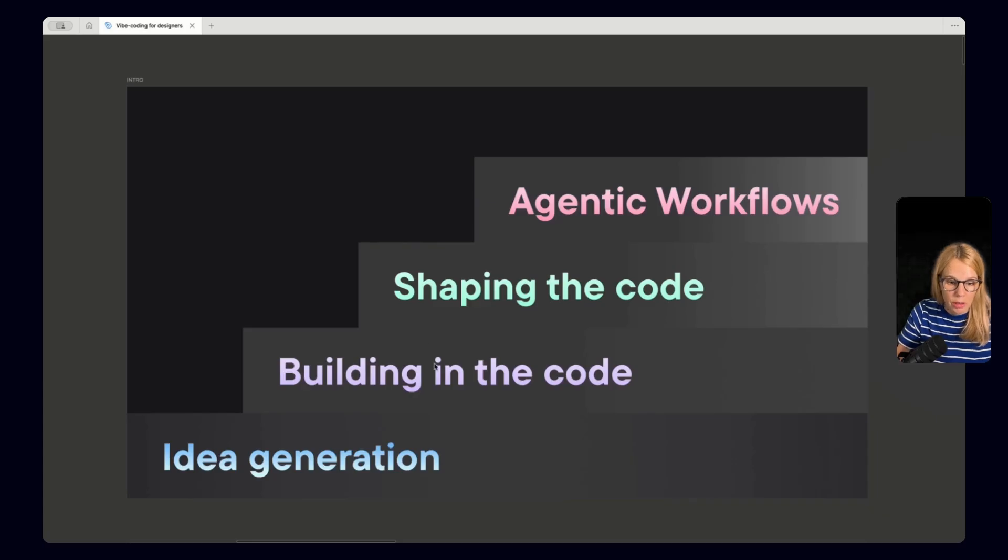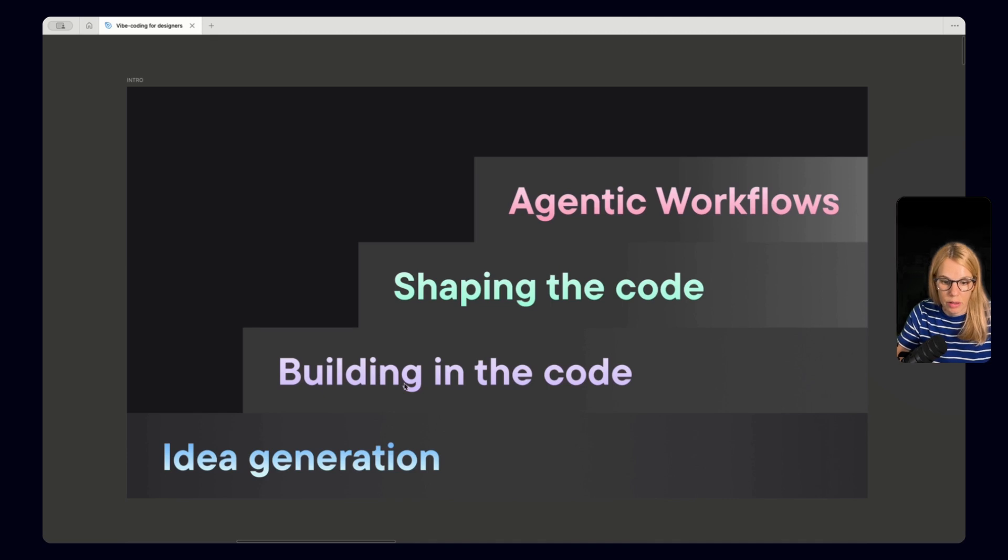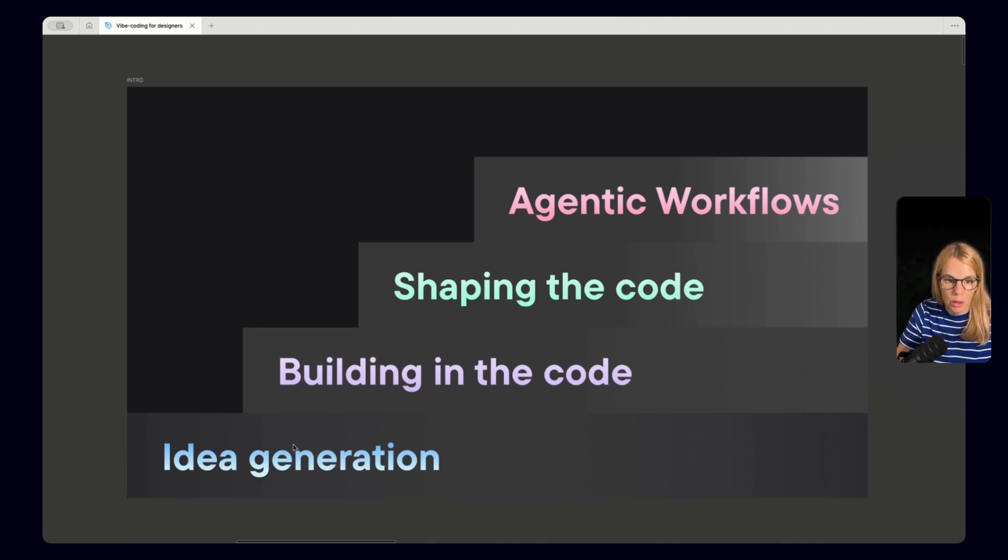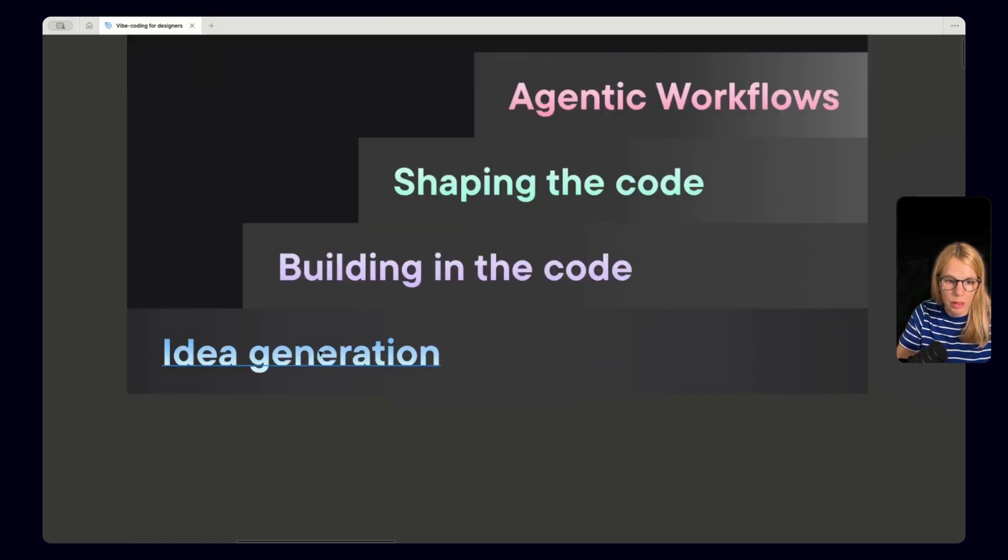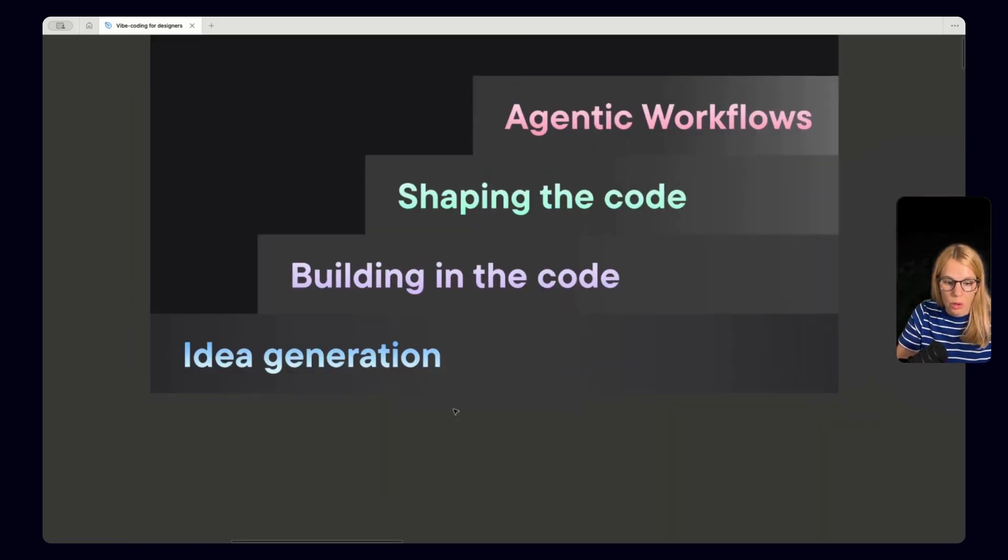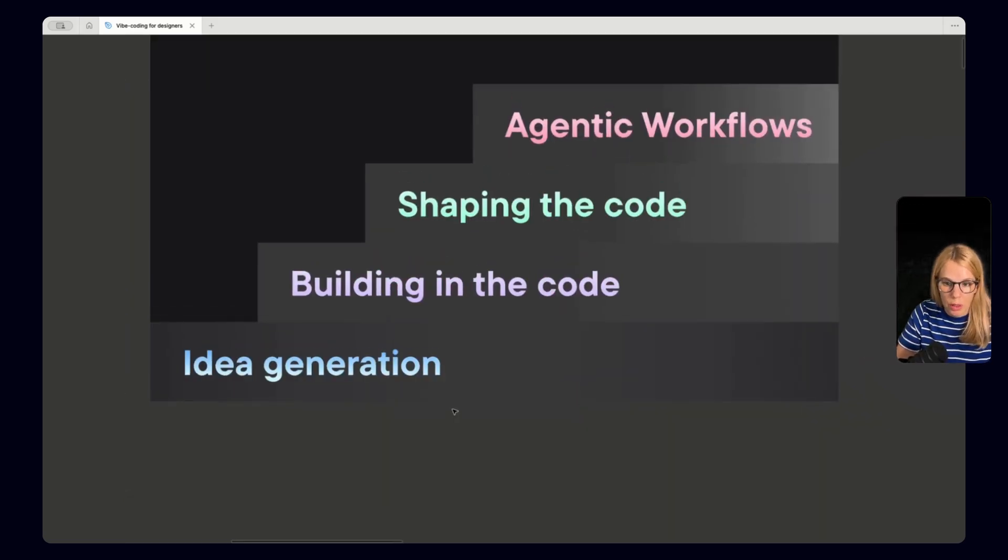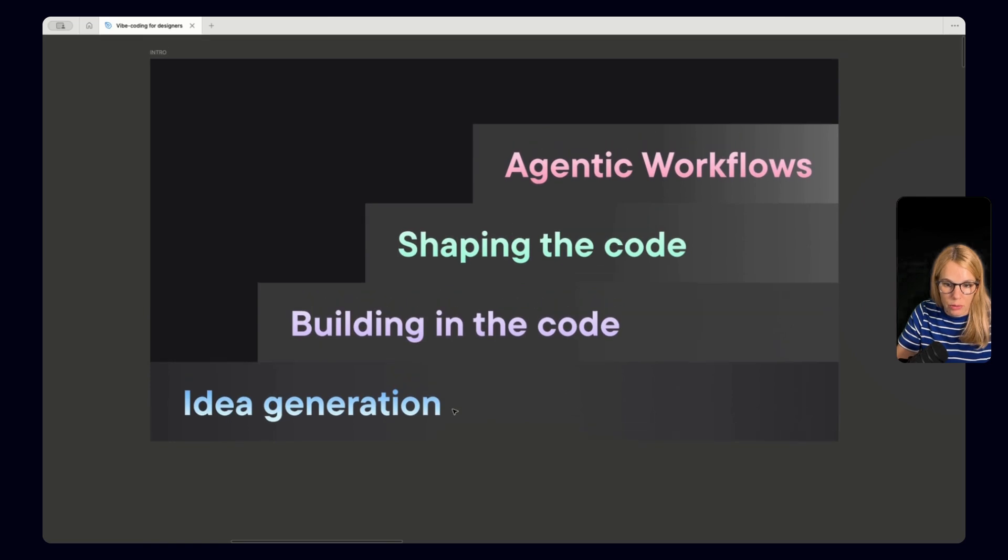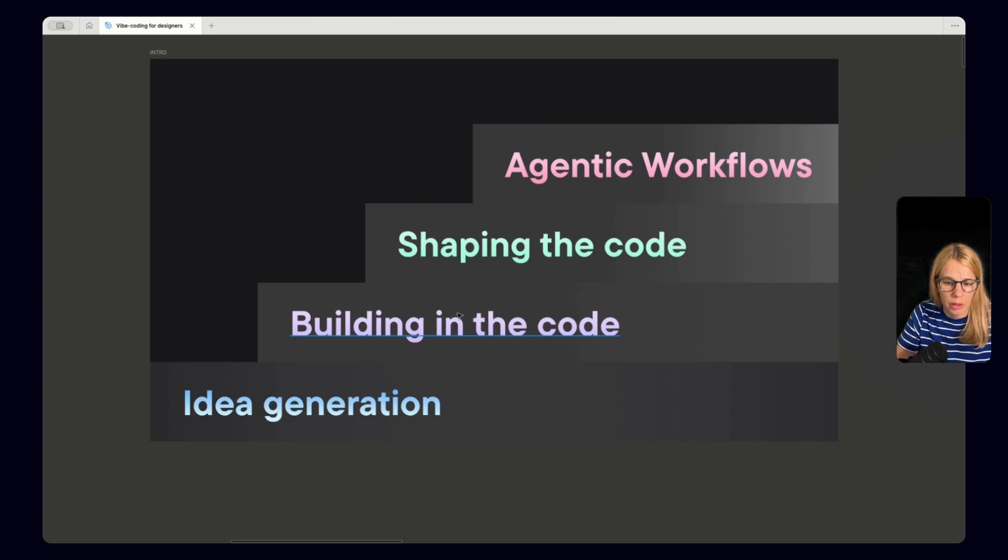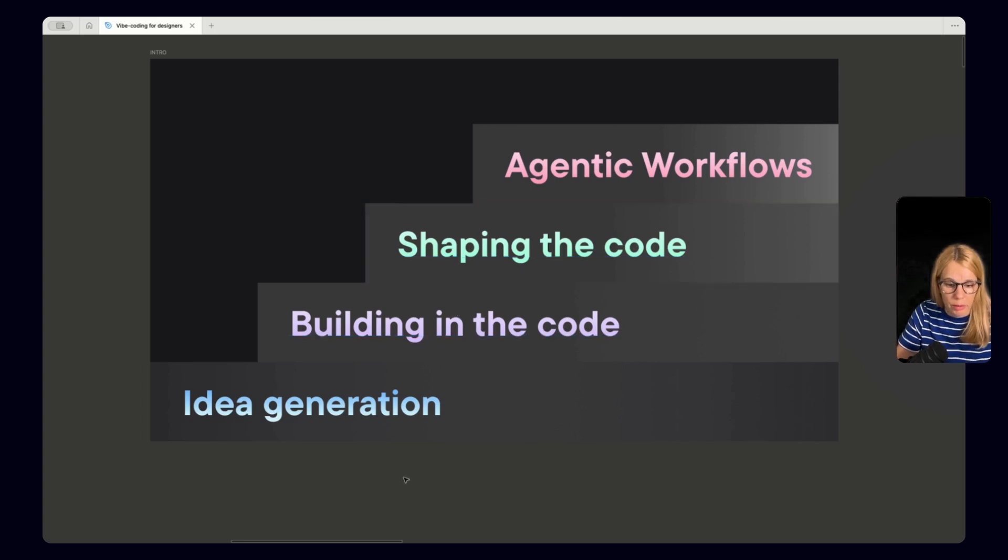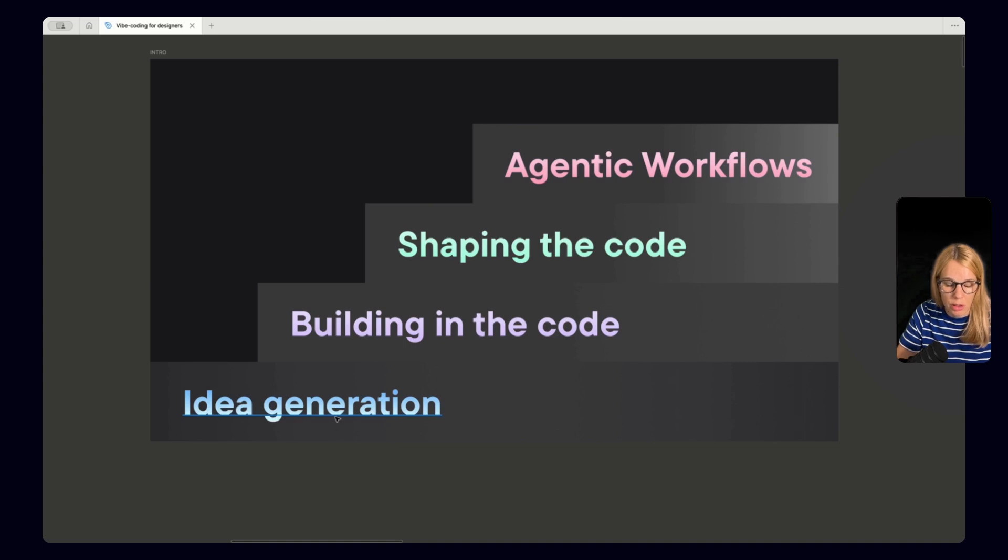Before we start I would like to share what I have in mind that will happen in this video series. We will go from beginning and then go level up. So how did the design process change? Usually we had a lot of ideas we made them in Figma, shared the Figma prototype then the developer started building in the code and changing everything. But now we are able to use a lot of other tools as well. So for example V0, Lovable, Replit.